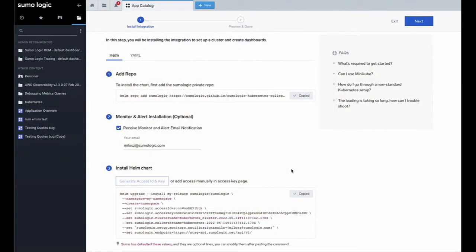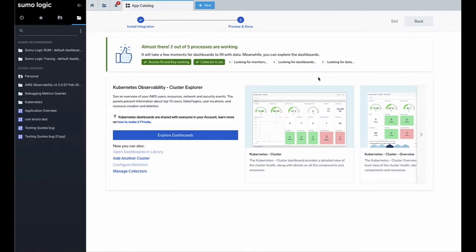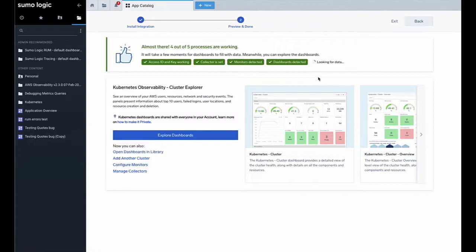Once you've completed these steps, click Next on the Sumo onboarding screen. You'll be able to see a real-time update as your collector is installed and configured with the Sumo service. This process may take a few minutes to complete.